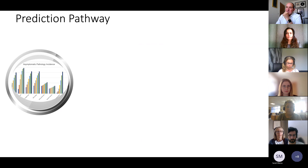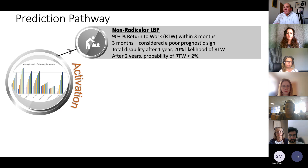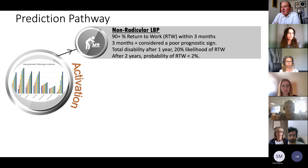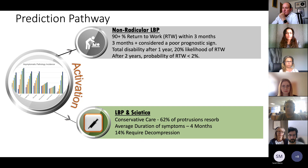Taking that into account in the prediction pathway, there's an activation event. Looking at low back pain without symptoms into the legs, 90% of patients or clients will return to work within three months; if longer than three months, that's not a good prognostic sign. Total disability after one year means only a 20% likelihood of returning to work, and after two years, only 2%. When the patient does have sciatic radiation, conservative care will treat successfully 62% of protrusions because the discs will resorb. The average duration of symptoms is about four months, and only 14% require surgical intervention.